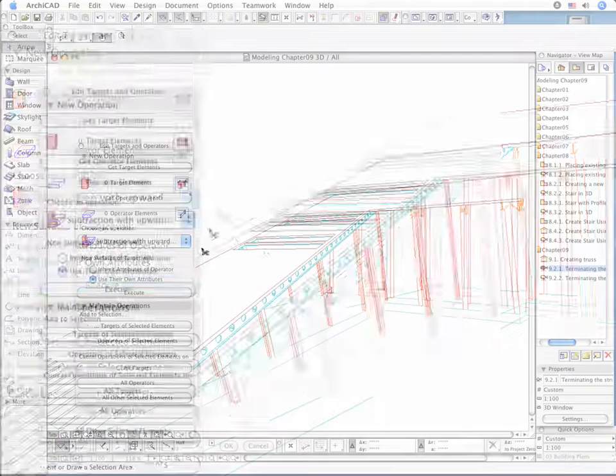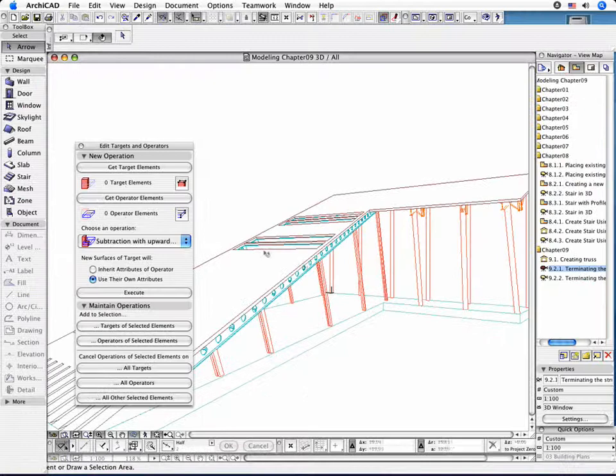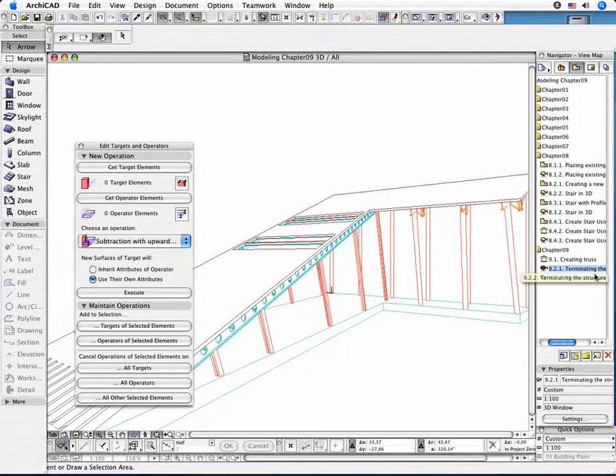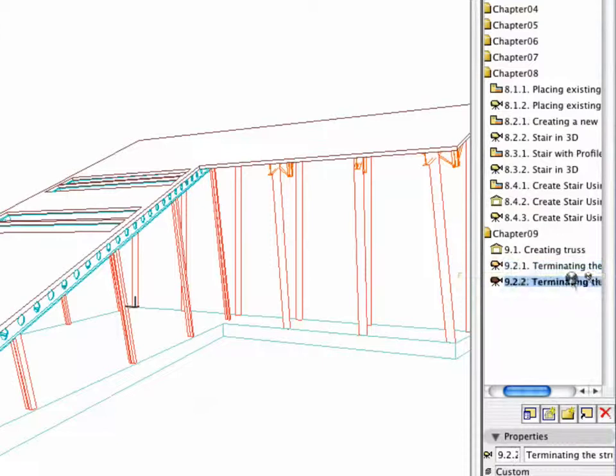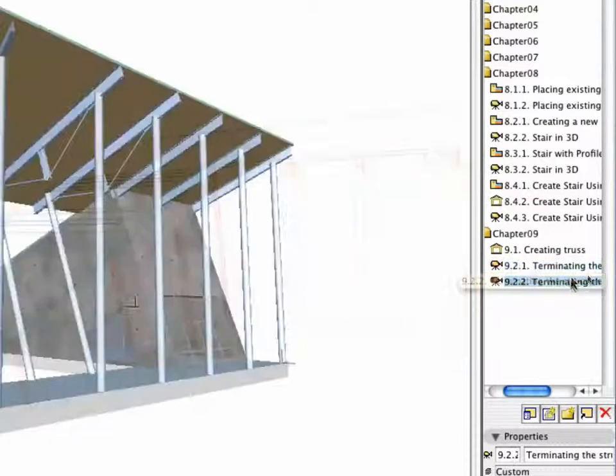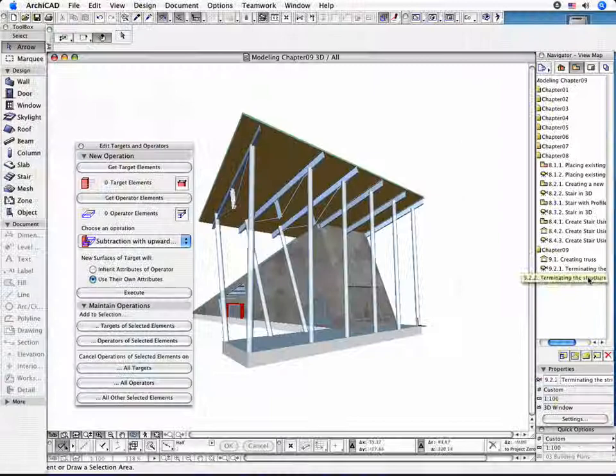Finally, open the 9.2.2 point Terminating the Structure Preset View and save your project.